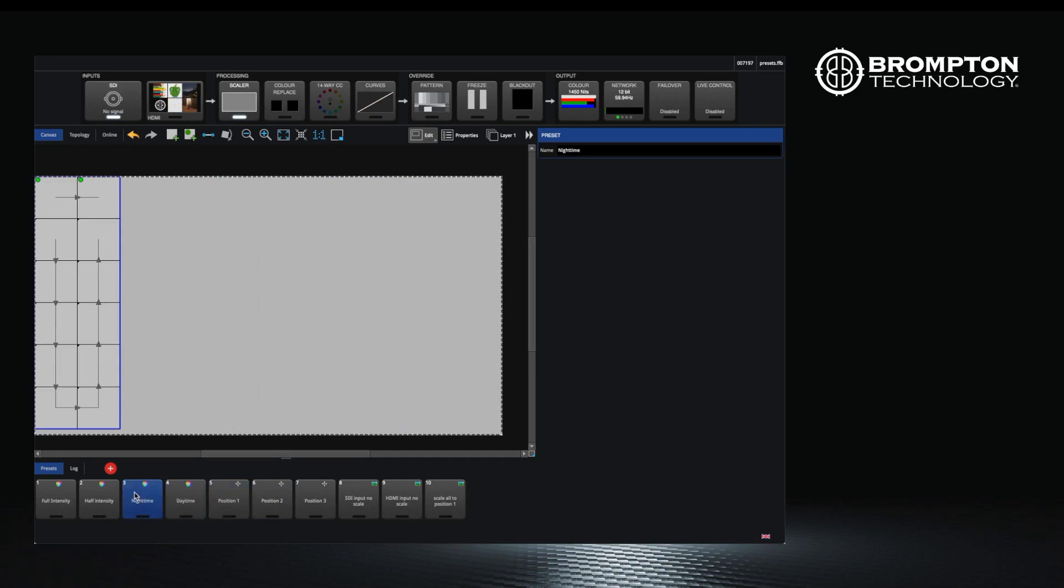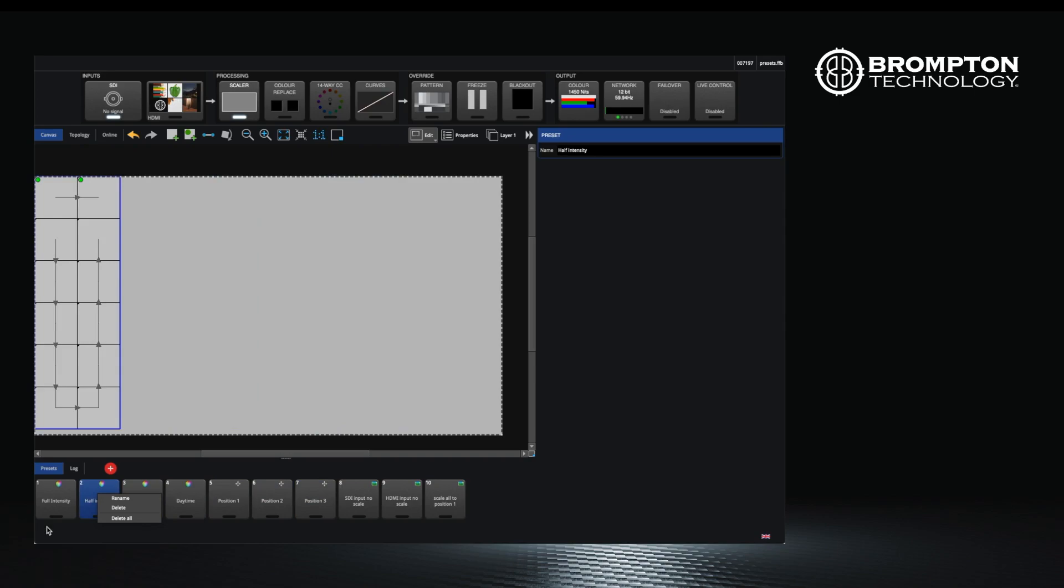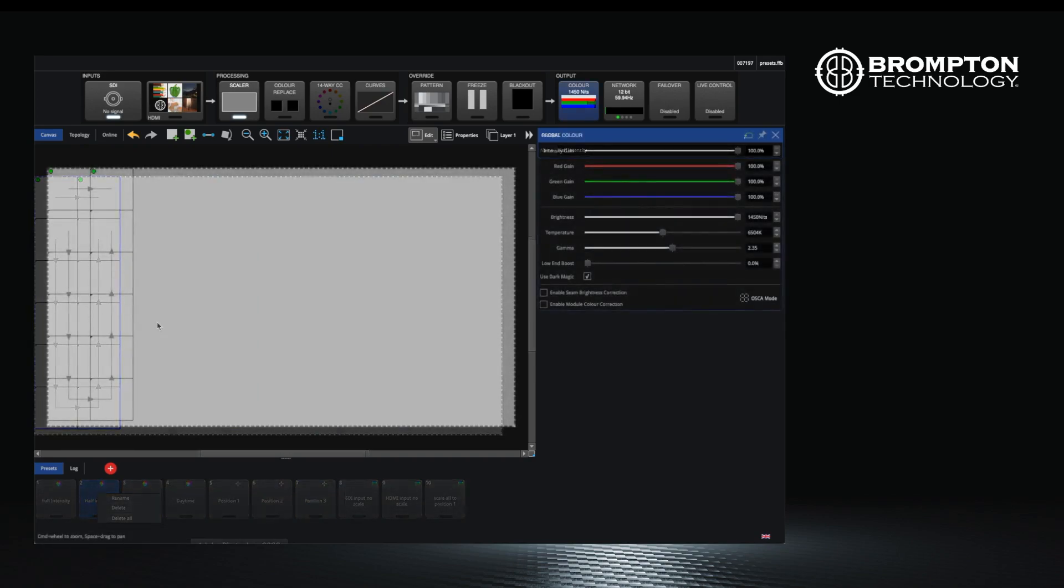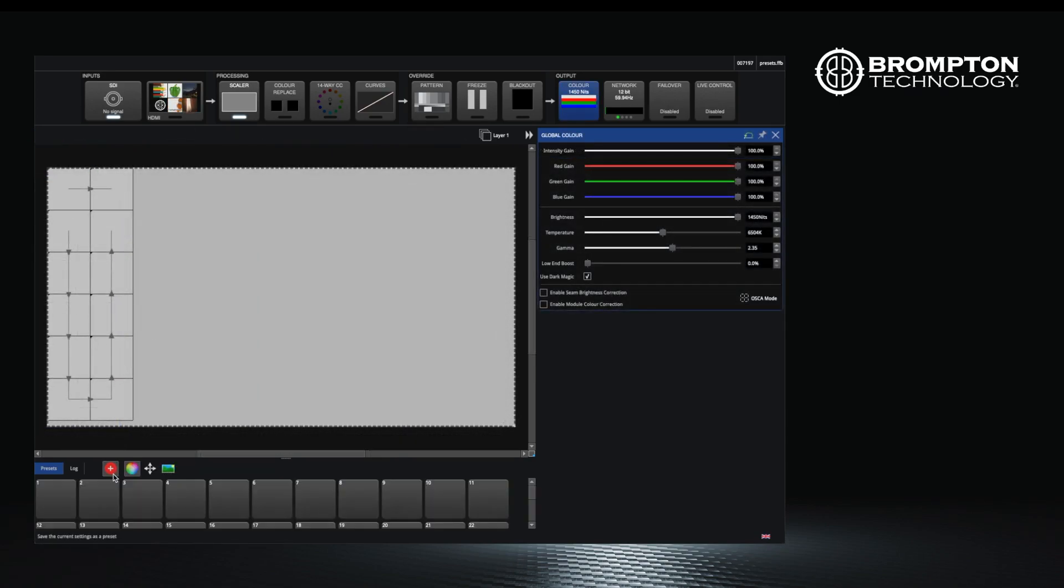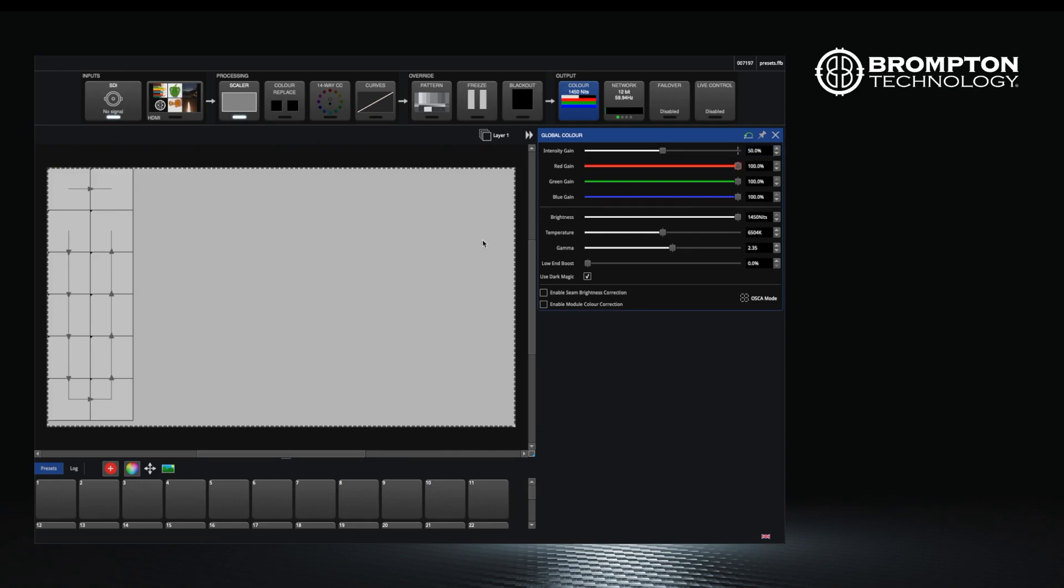We will start by recording a few color presets. Click on the record button at the bottom and ensure only the color mask is selected. Our first preset will be an intensity reduction of our screen to 50%, so we will adjust the intensity slider.